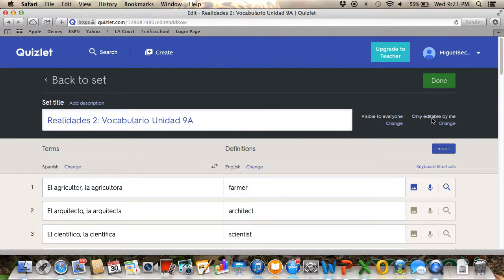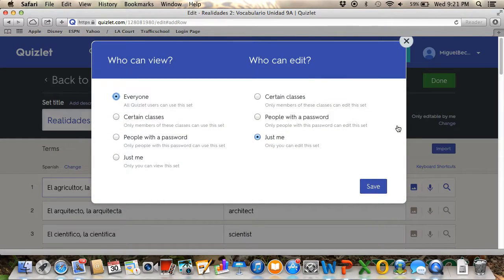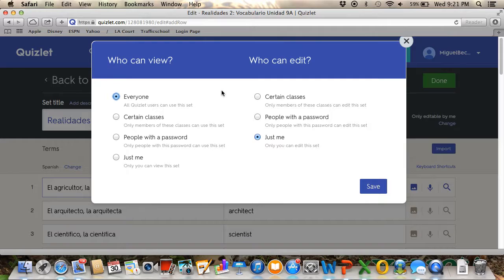After this, if you're done, just click—actually, wait, it says here visible to everyone and only editable by me. You can change this. Here where it says who can view, everyone in this class can view the vocabulary. And who can edit it? I just click on me.